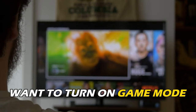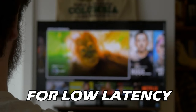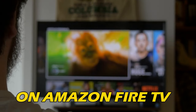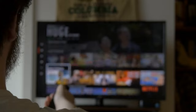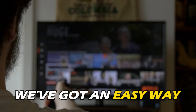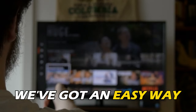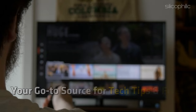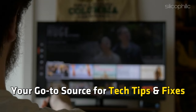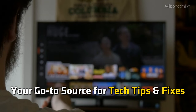If you want to turn on Game Mode for Low Latency on Amazon Fire TV, you are at the right place. We have got an easy way to do that. Welcome back to Silicophilic, your go-to source for tech tips and fixes.